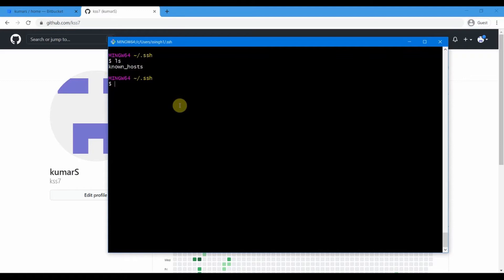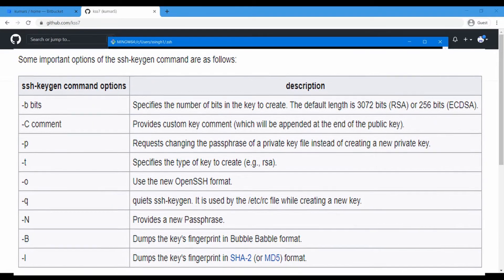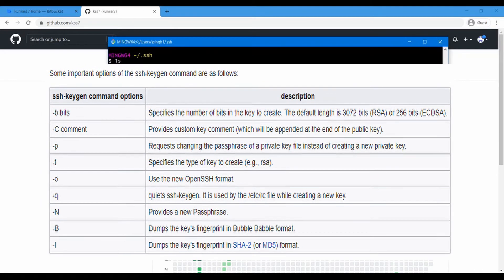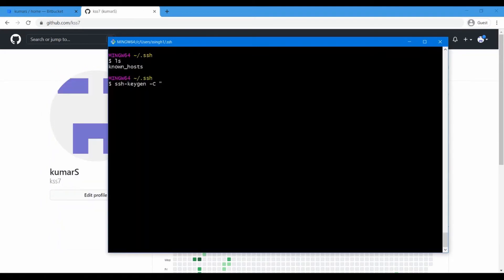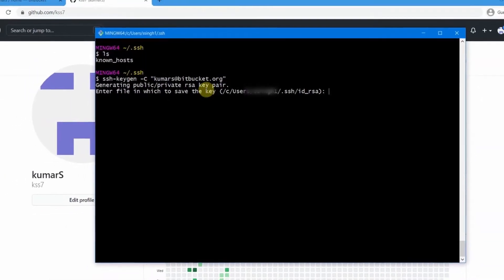Let us go ahead and create the SSH keys. The command is 'ssh-keygen'. You don't need the .exe extension — just type 'ssh-keygen'. One useful option is '-C' which lets you provide a comment, typically your email ID, to identify the key. For example, I'll provide my email with 'bitbucket.org' in it just to identify this key as being for our Bitbucket server. So the command is: ssh-keygen -C your-email-id.